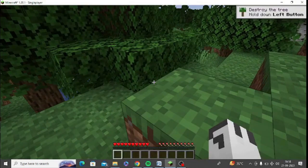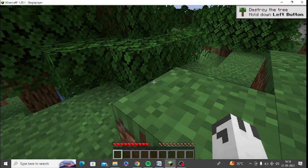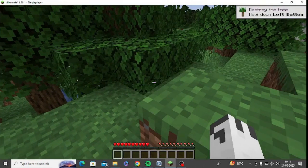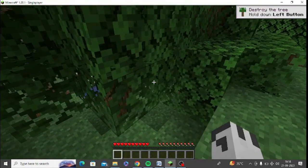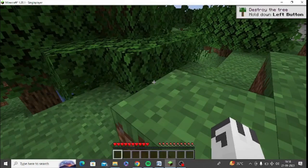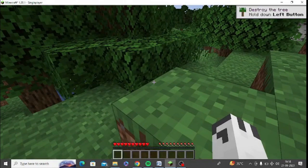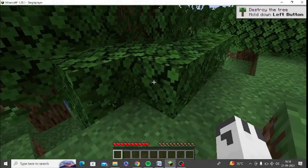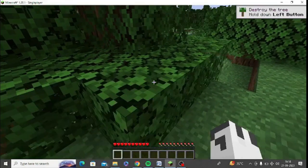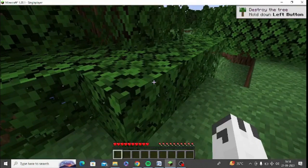When the Minecraft game starts, you need to pause it so that it will give you an option to open LAN world. Make sure to pause the game for a while and then you will get the option to open LAN world.